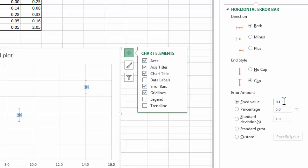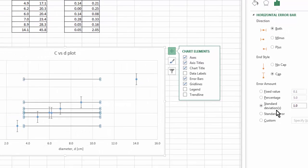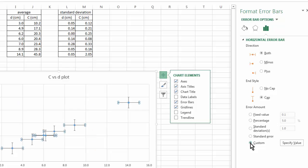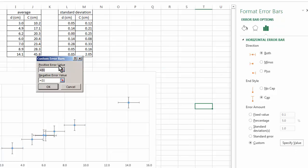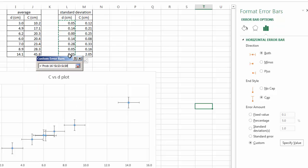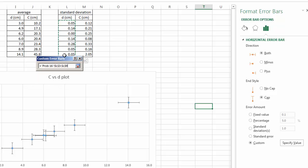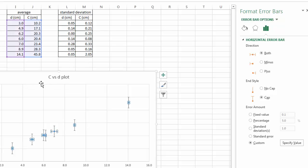And then there are different options for the error amount. I can do a fixed value or percentage. Do not click standard deviation. When you click standard deviation option here, what happens is Excel would calculate the standard deviation based on all the data points as if they are from the same sampling, which is not the case in this example. So what we want is actually custom error bar because we have calculated the standard deviation. So we're going to specify value. In this case, for the horizontal error bar, I'm going to pick the standard deviation calculated for the diameter. Same thing for the negative arrows.